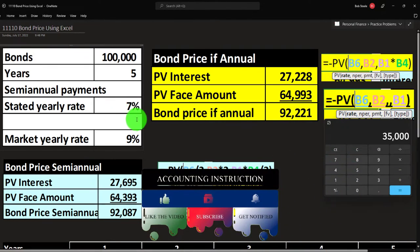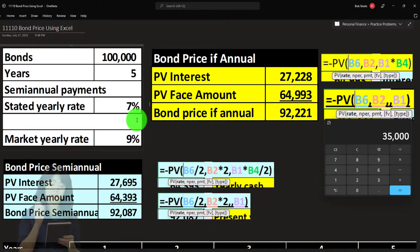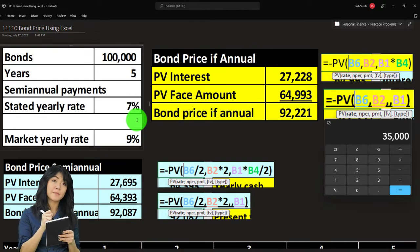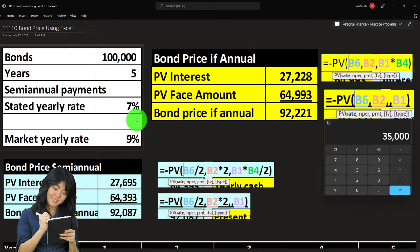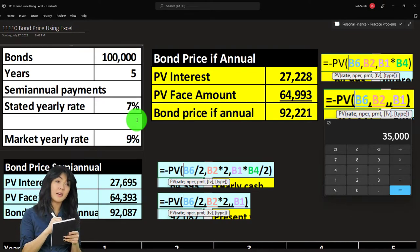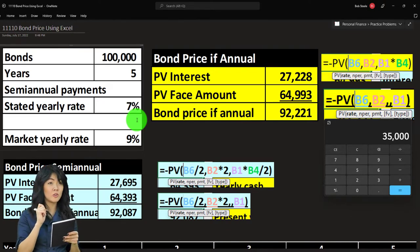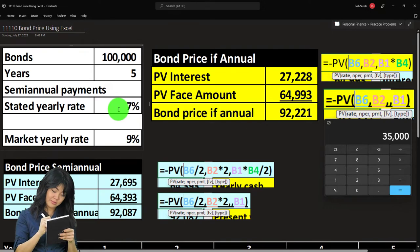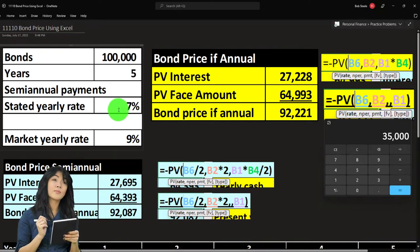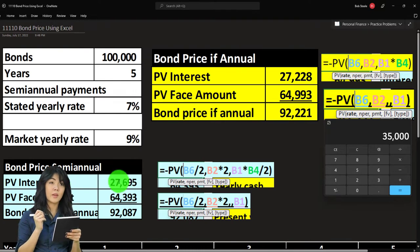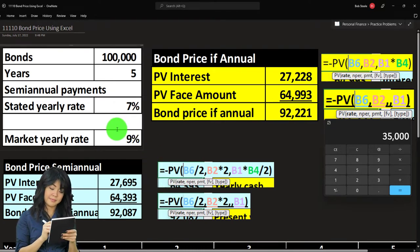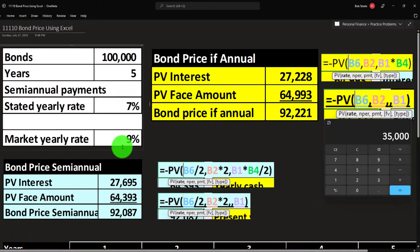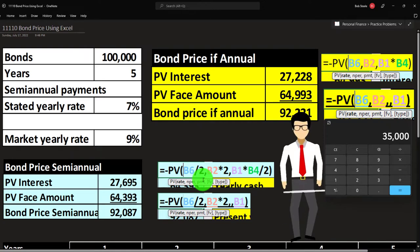We're going to assume a yearly rate that we break down to semi-annual because we get paid every six months. For the PV calculation, the rate is now the market rate of 9% divided by two to get the semi-yearly rate. The number of periods is five years multiplied by two, giving us 10 six-month periods.